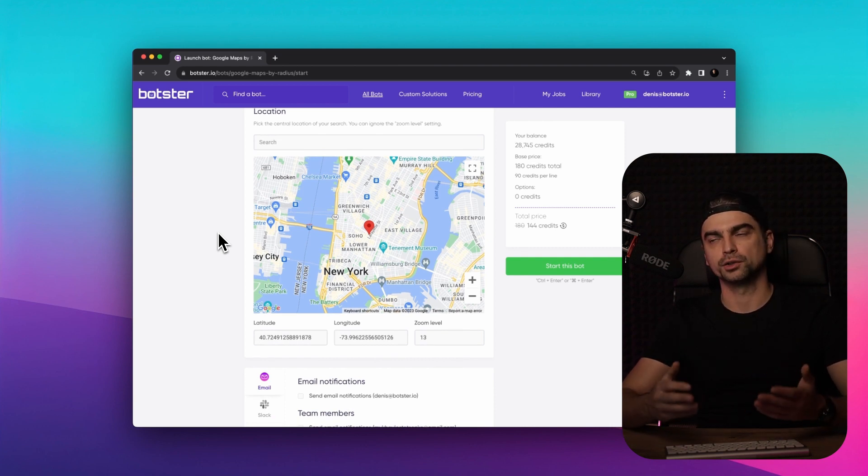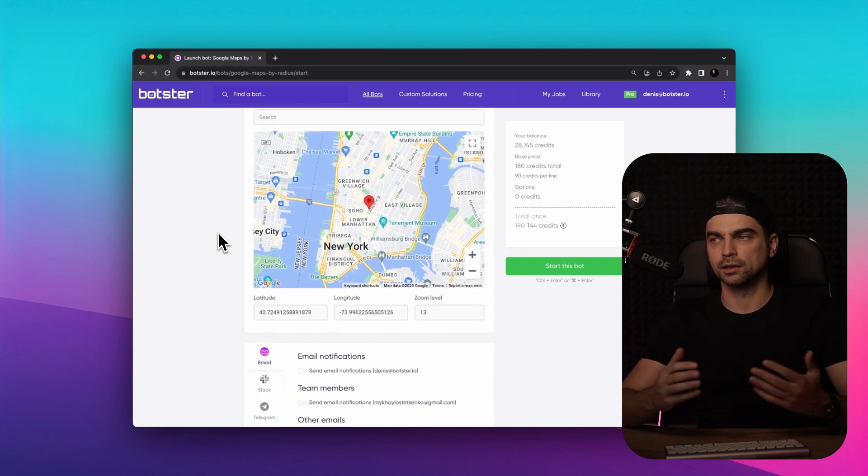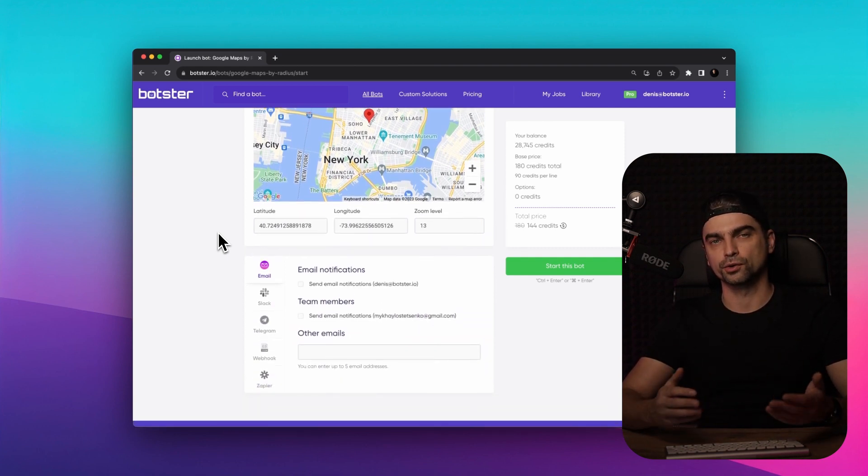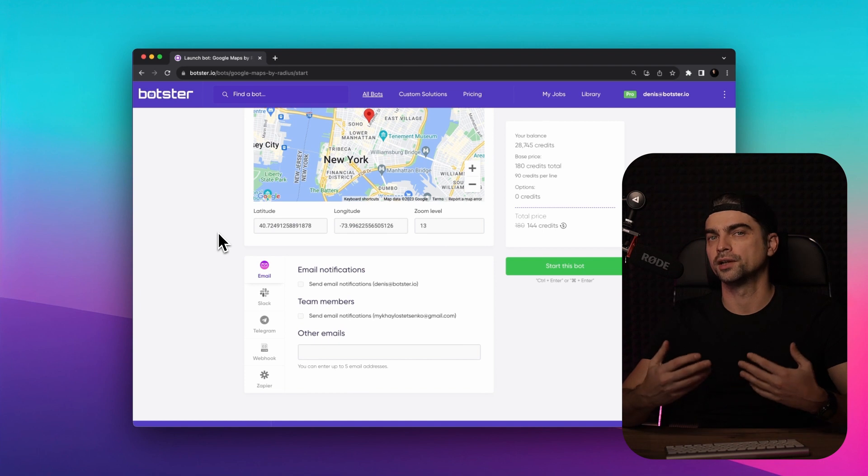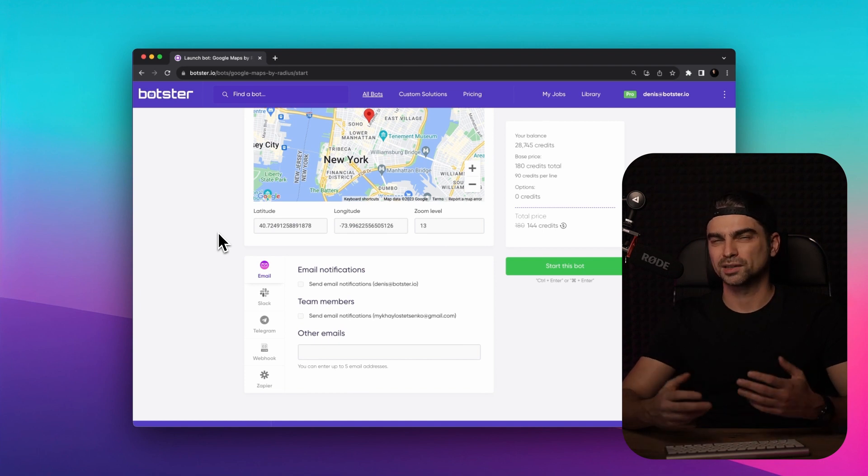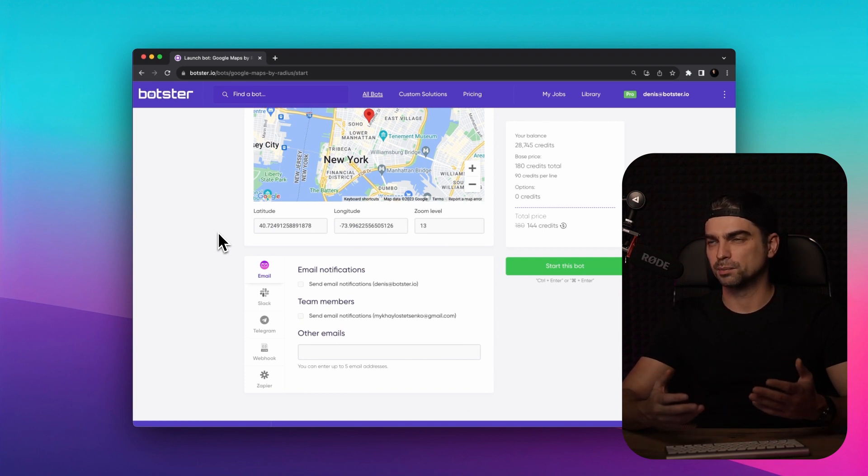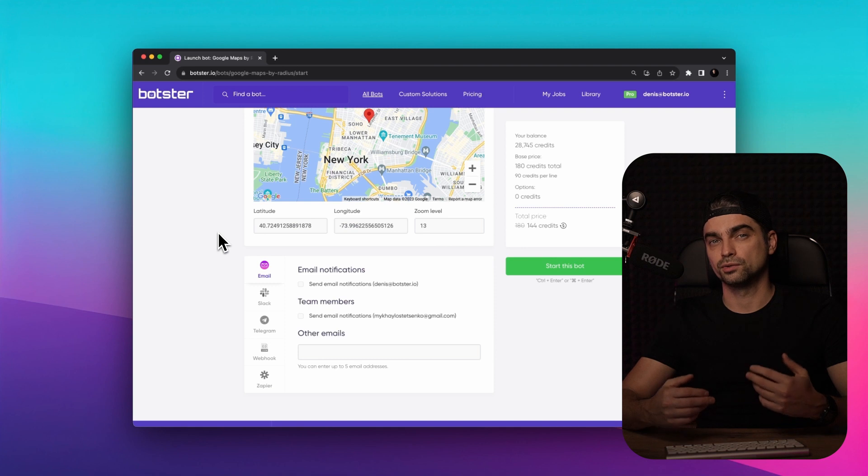If you know the actual latitude and longitude of your location, you can input those. But to be honest, I've never actually seen people do that, but it is an option, so that's nice to have.